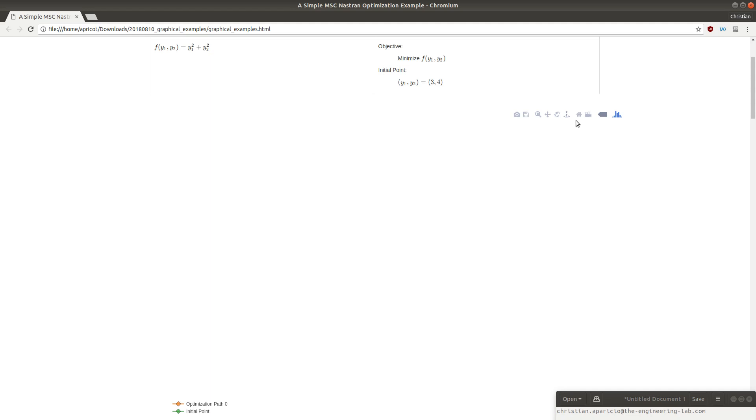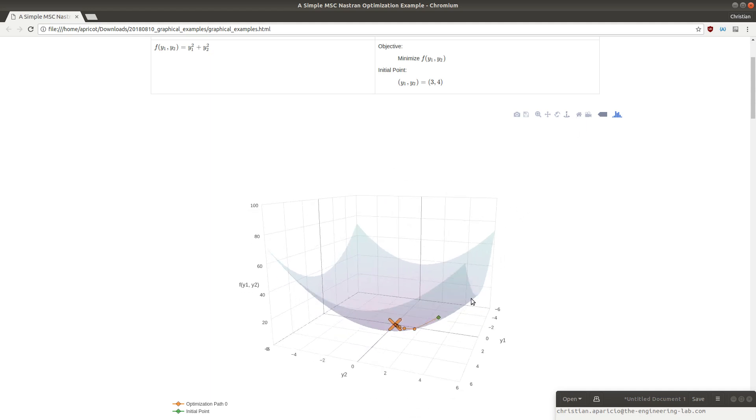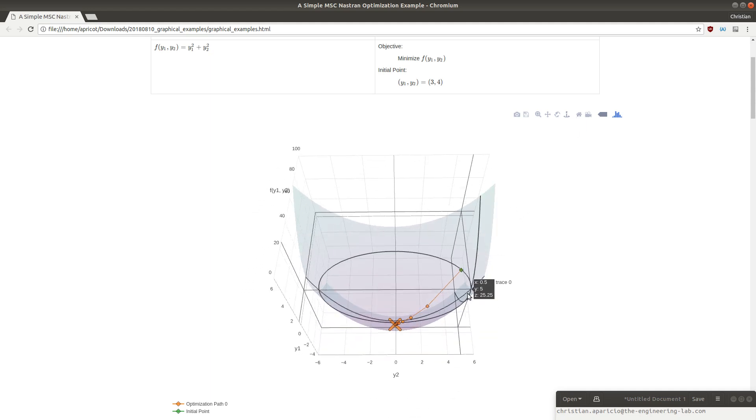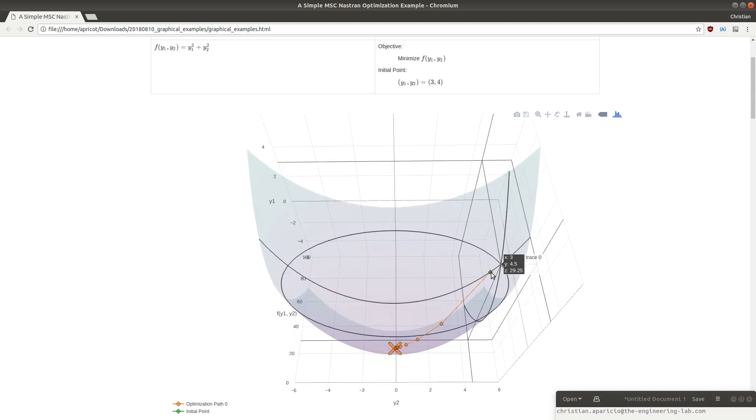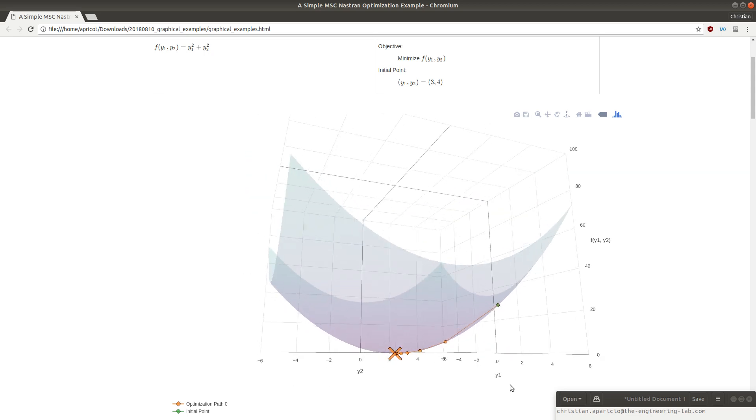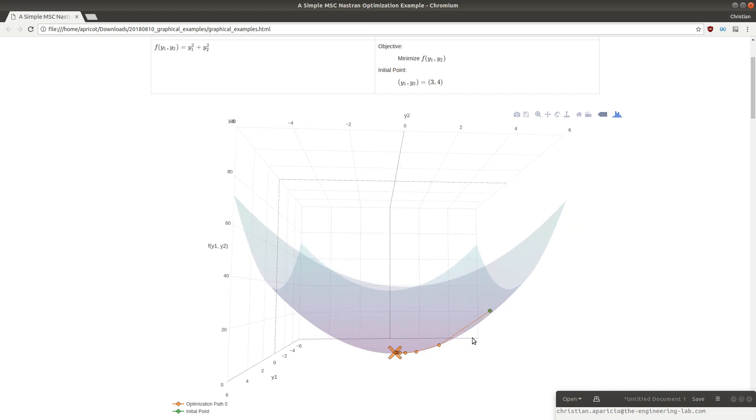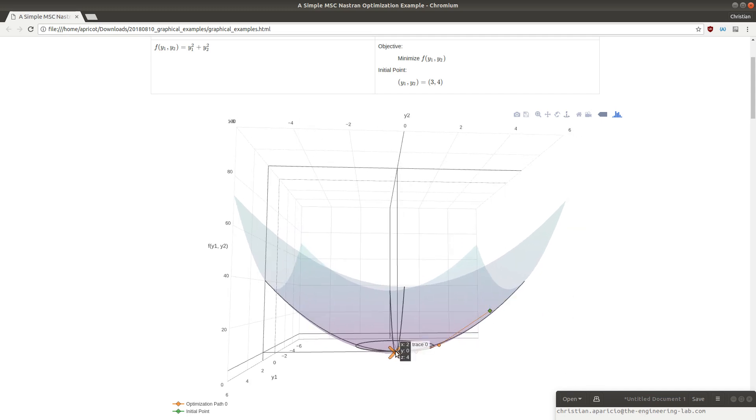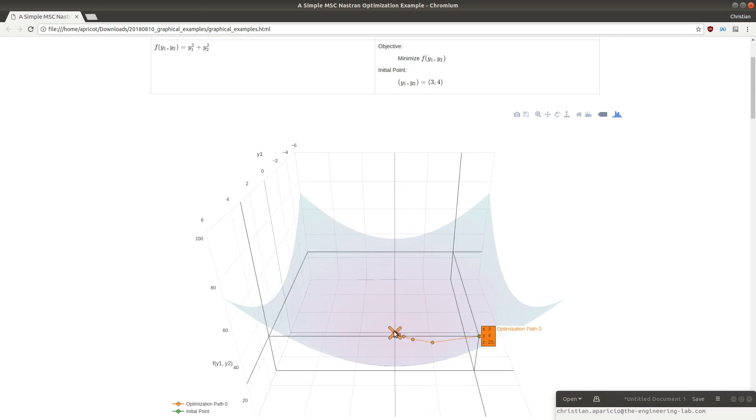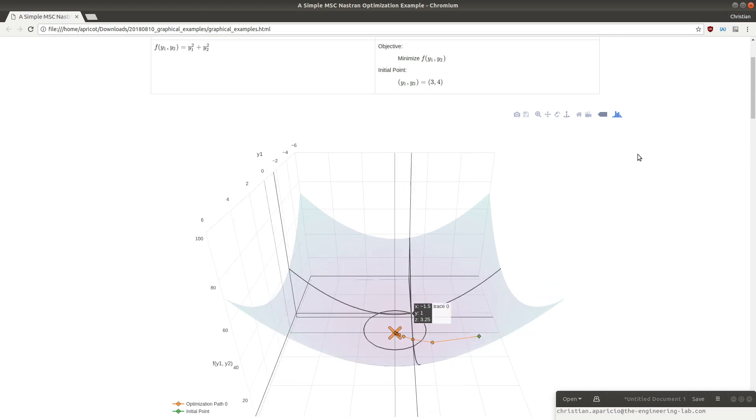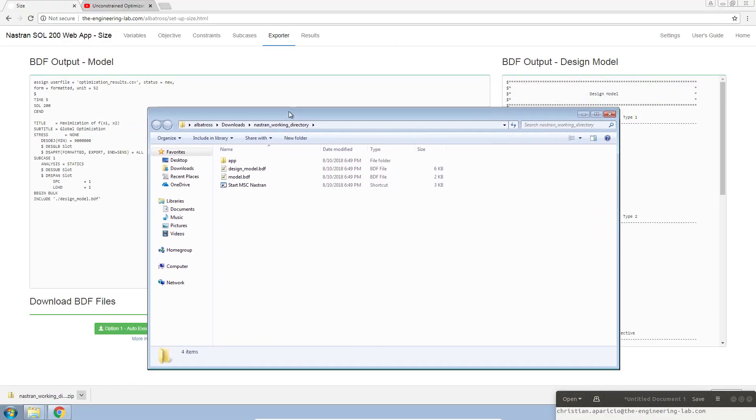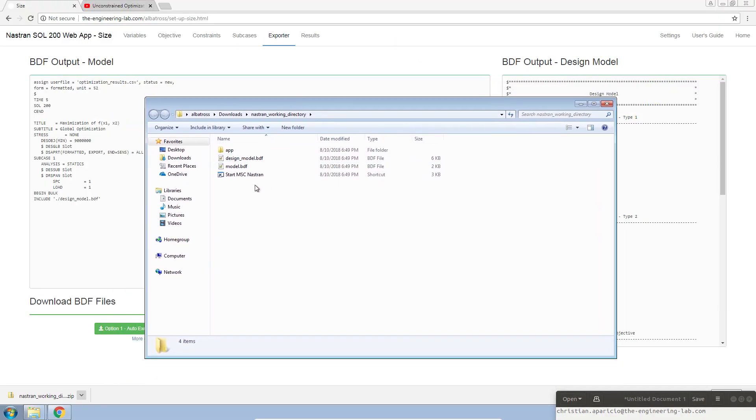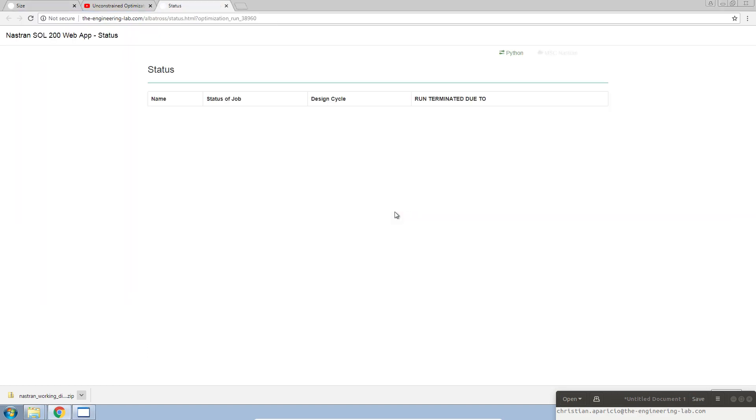We expect the optimizer to start at a value of 3 comma 4. We're going to start at a value of 3 comma 4, the initial point for y1 and y2. The optimizer is going to go towards the minimum of the surface, ultimately landing at the final value of 0 comma 0. The zip file is completely extracted. Let's double click this shortcut.